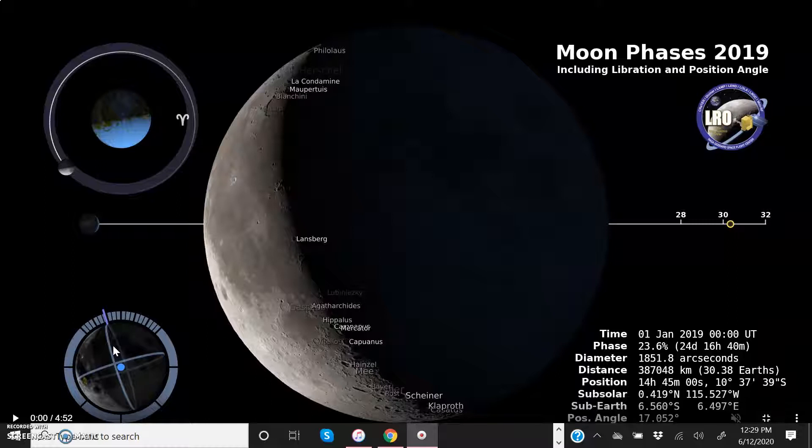You're going to see a number of different effects here. First of all, you're going to see the moon go through its set of phases, starting with new moon, progressing through full, and then back to new once again.